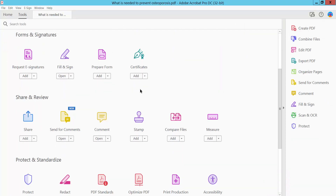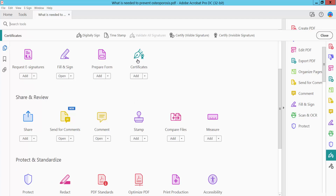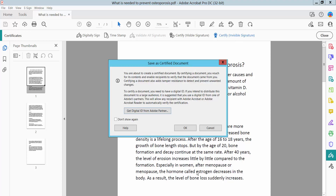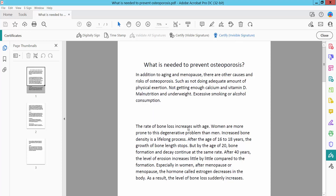Here I will find the Certificate option. Click Certificate. Here you can choose a visible signature or invisible signature. I will first show invisible signature. Click OK.